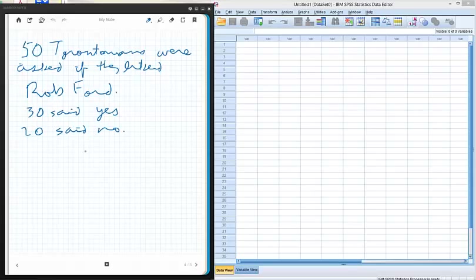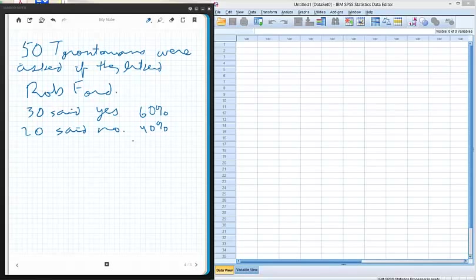That's typically the way you see things reported in a newspaper, where it may say 60% said yes and 40% said no. Now what I'm going to do is show how this gets translated into data.